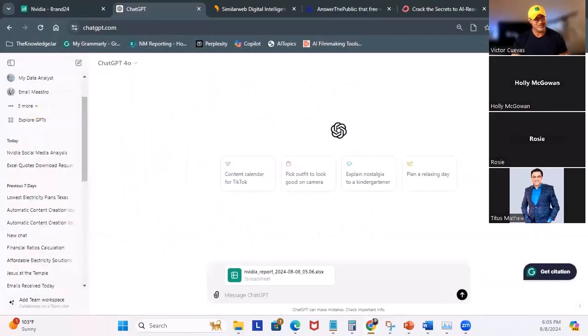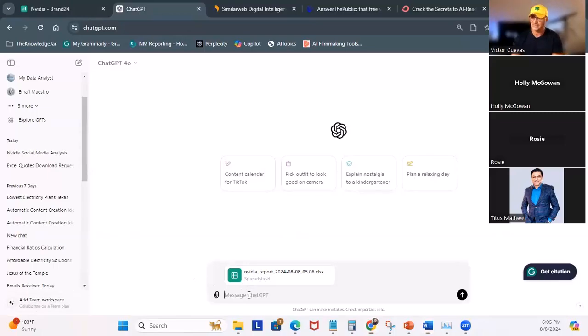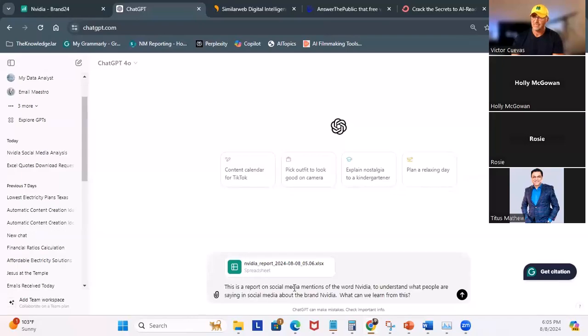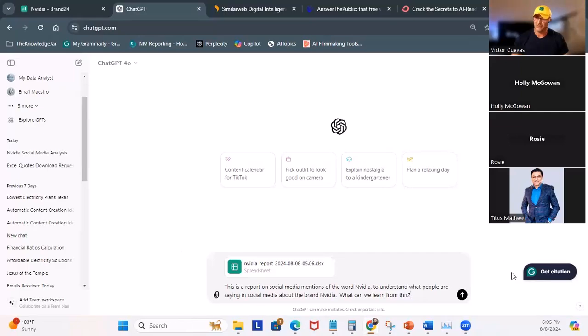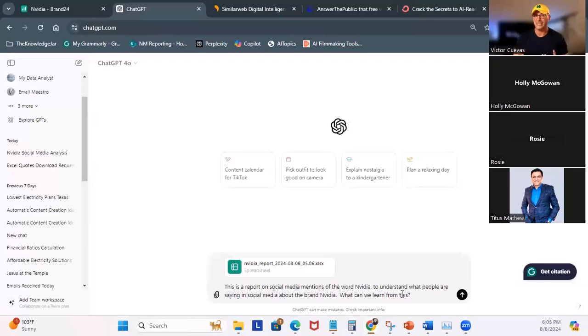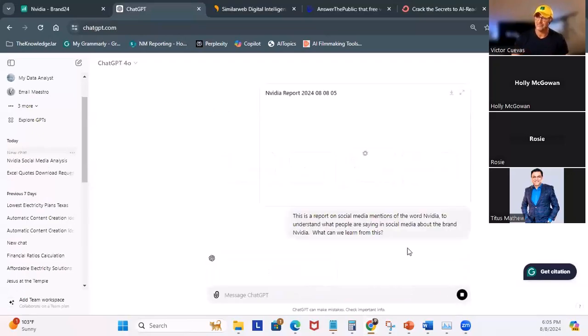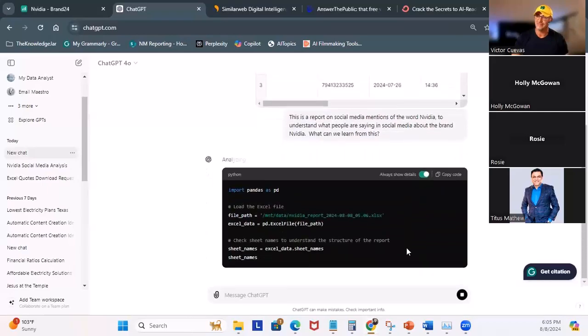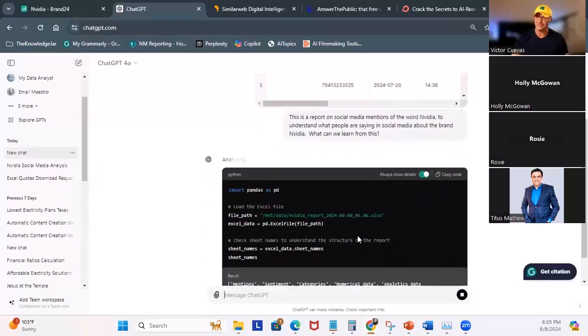So in ChatGPT.com, I am going to click on the little attachment, upload from computer. And I am going to find my Excel spreadsheet that I currently had. There it is, NVIDIA report. So I have my NVIDIA report. And what I want to do is put in this prompt. This is a report on social media mentions of the word NVIDIA to understand what people are saying in social media about the brand NVIDIA. And what can we learn from this? So key is, what can we learn from the data? I'm going to go ahead and click on execute.